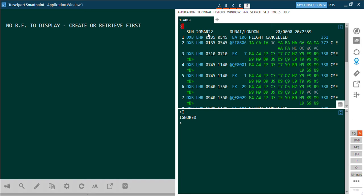If the passenger again changes his mind and says he wants to travel on 10th March, instead of typing the full availability command simply type A-10. It will subtract 10 days from the previous availability. As you can see, before it was 20th March and now it is 10th March — the system has subtracted 10 days from 20th March and given you the result.